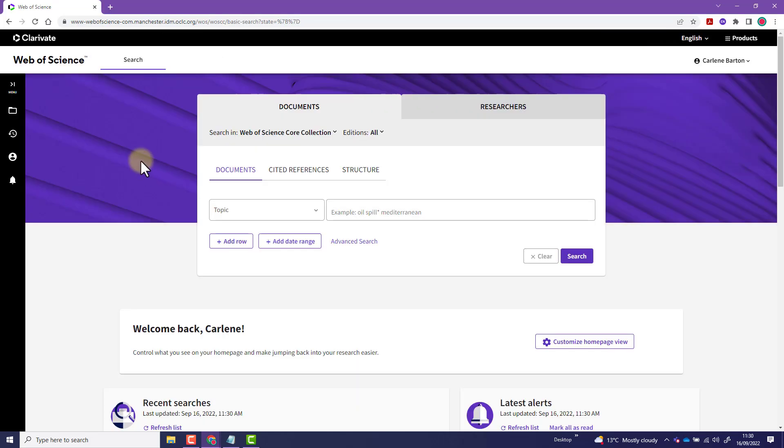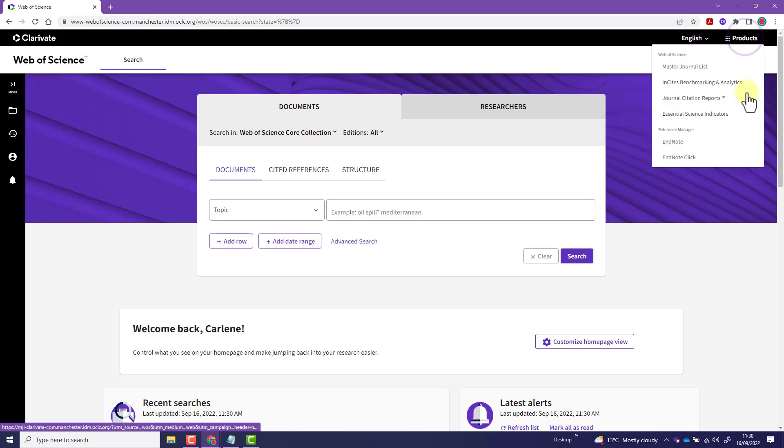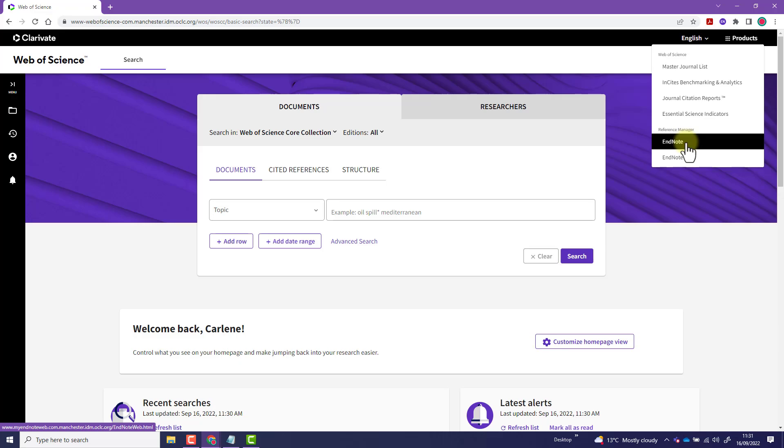Once you're signed in, you'll see the Web of Science home screen. Click Products in the top right corner. Next, select EndNote.